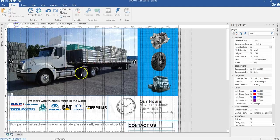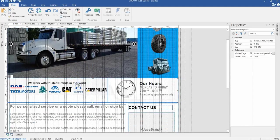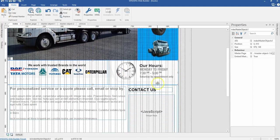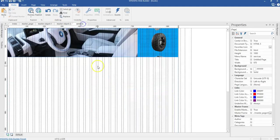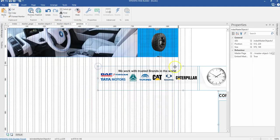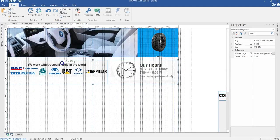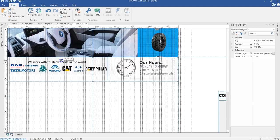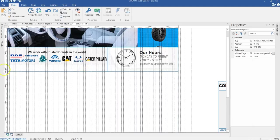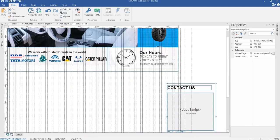Now I'll come back to my index page. Since I'm going to use this particular master object as well as this across all my pages, all I need to do is copy this and copy this as well. I'll come to my services page and paste them here, then move them to their rightful position. The next thing I need is a layer to contain this master object.